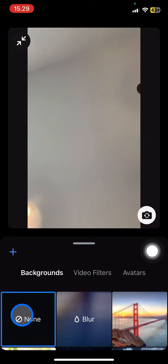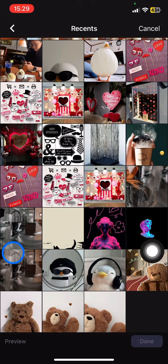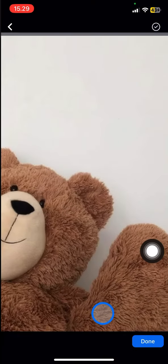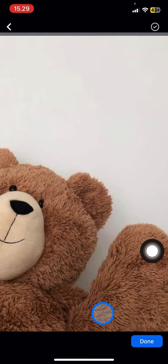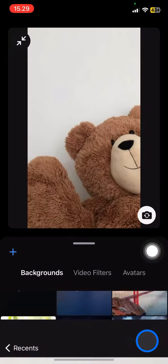To change the background, click this plus button. If you already saved the background on your phone, you just need to pick the background that you want to use and click Done.